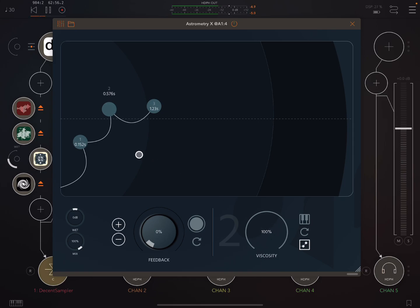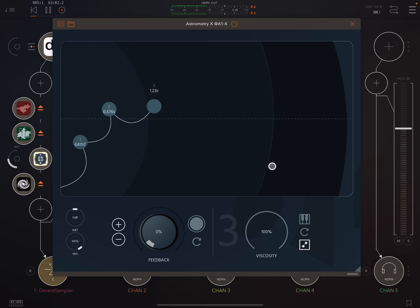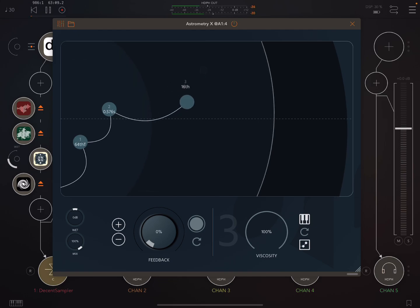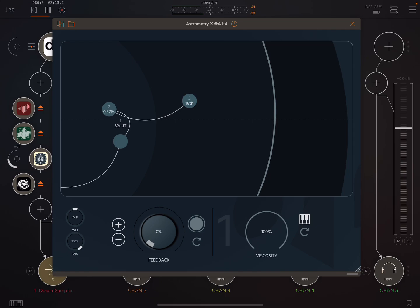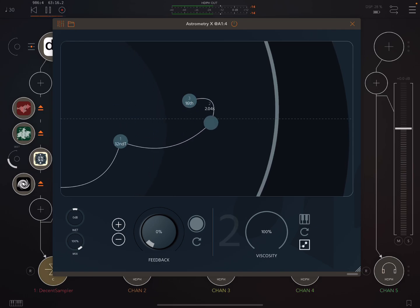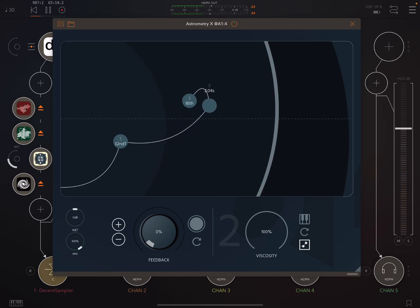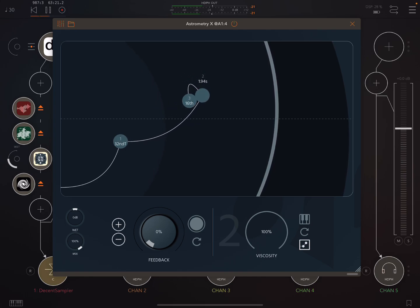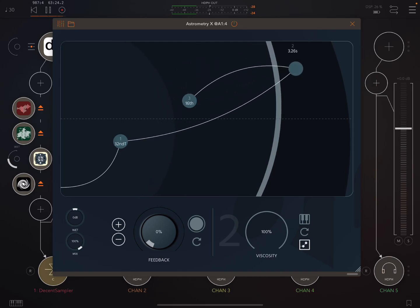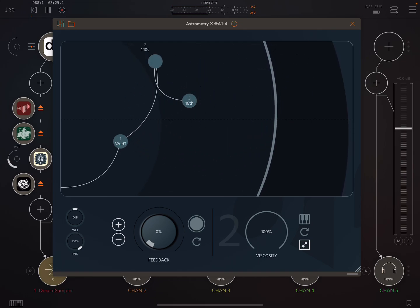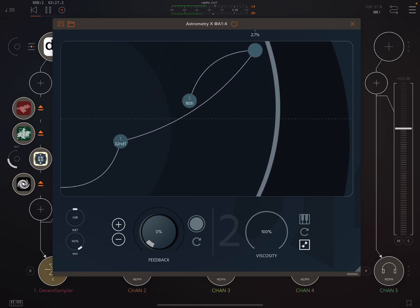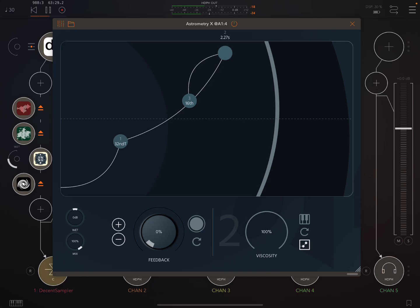We could have some set to a synced time and others set free. Okay, so here the first and the second are synced. Sorry, the first and the third. And then this one is free. Ah, this is so nice. So let's change the viscosity setting. Let's try it at about half.